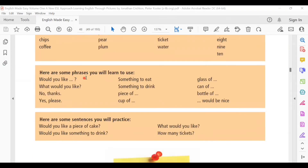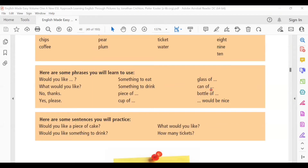Here are some phrases you will learn to use: Would you like? What would you like? No thanks. Yes, please. Something to eat. Something to drink. Piece of. Cup of. Glass of. Can of. Bottle of. Would be nice.